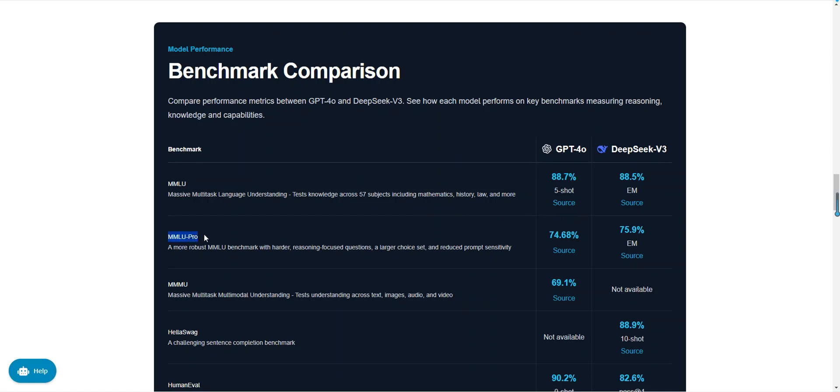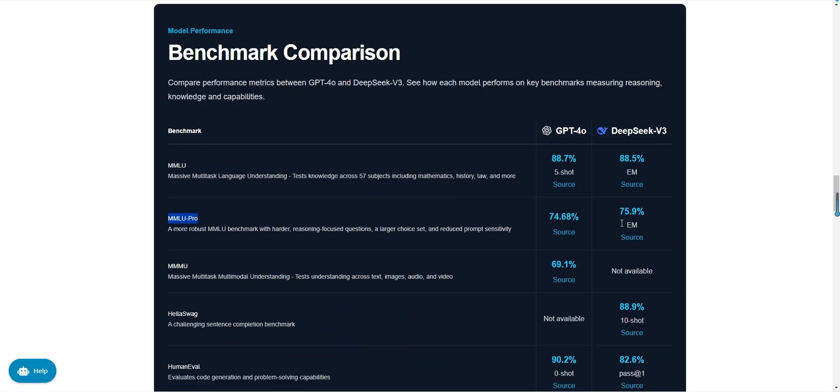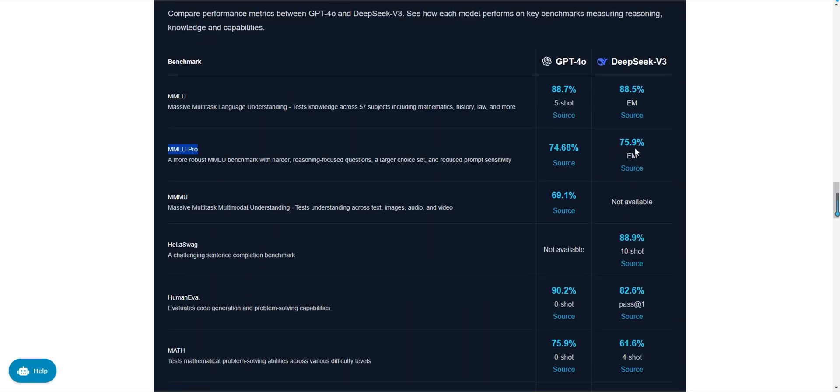In the MMU pro test, GPT-40 scored 74.68 percent, while DeepSeek v3 scored 75.9 percent. MMU pro is a more challenging benchmark with harder reasoning problems and a larger selection set. DeepSeek v3 performed better in this test, indicating its advantage in handling complex reasoning tasks.